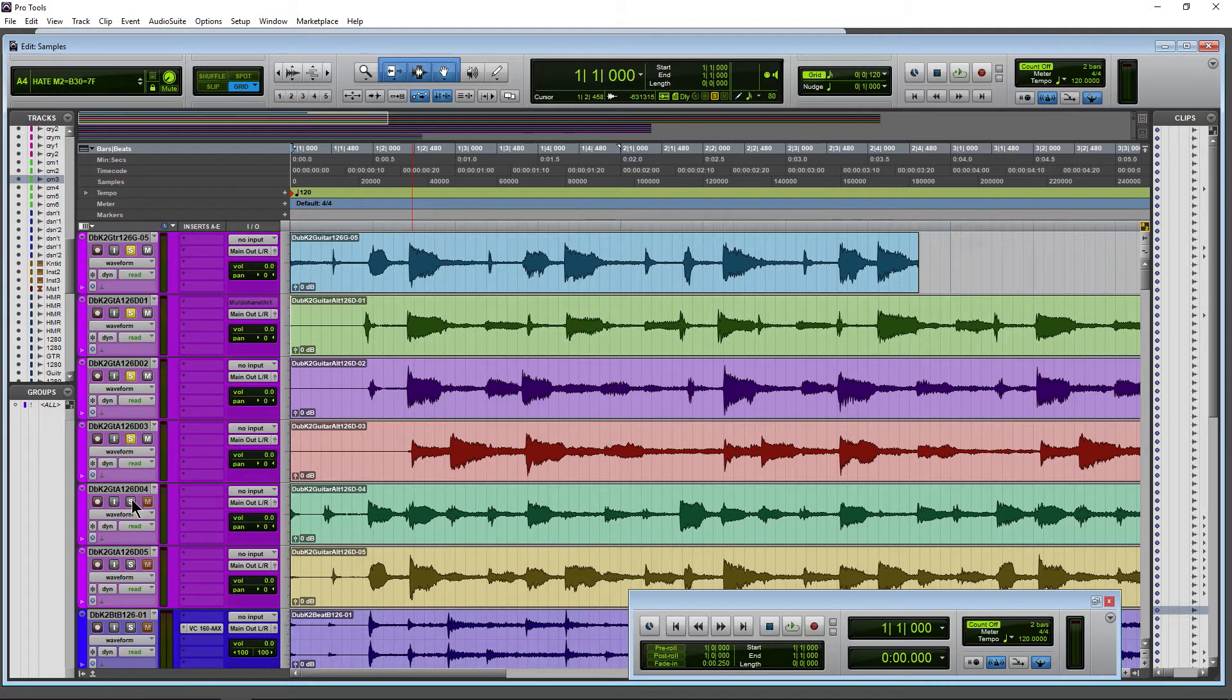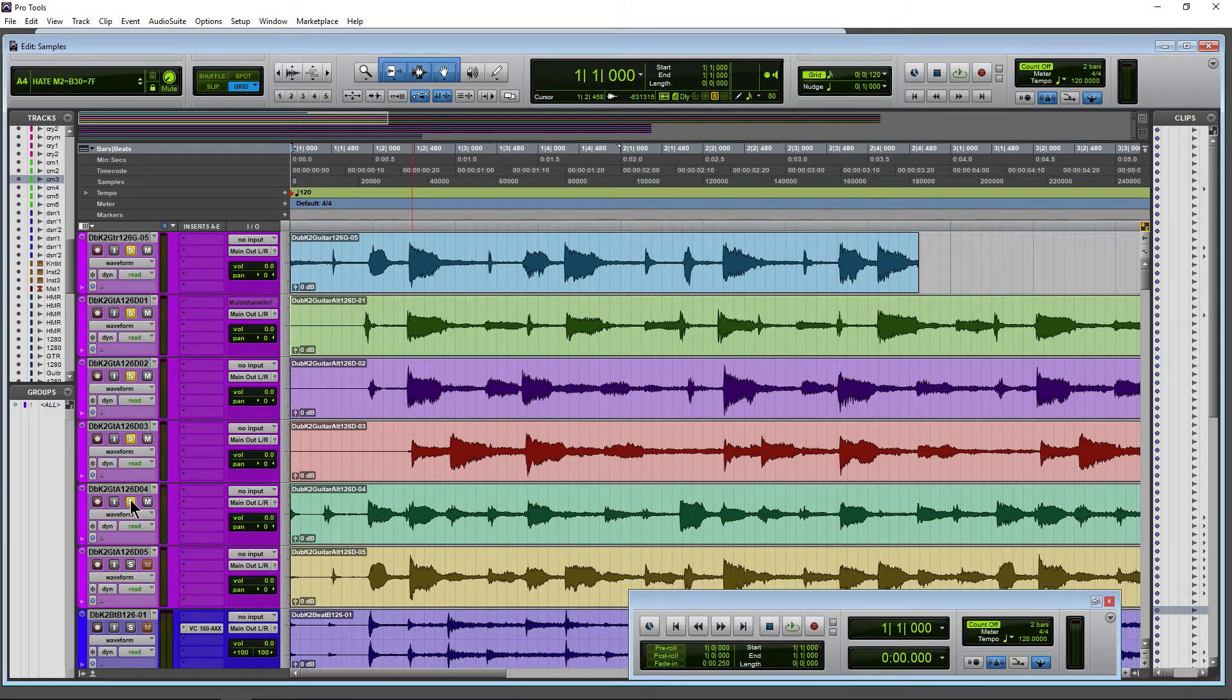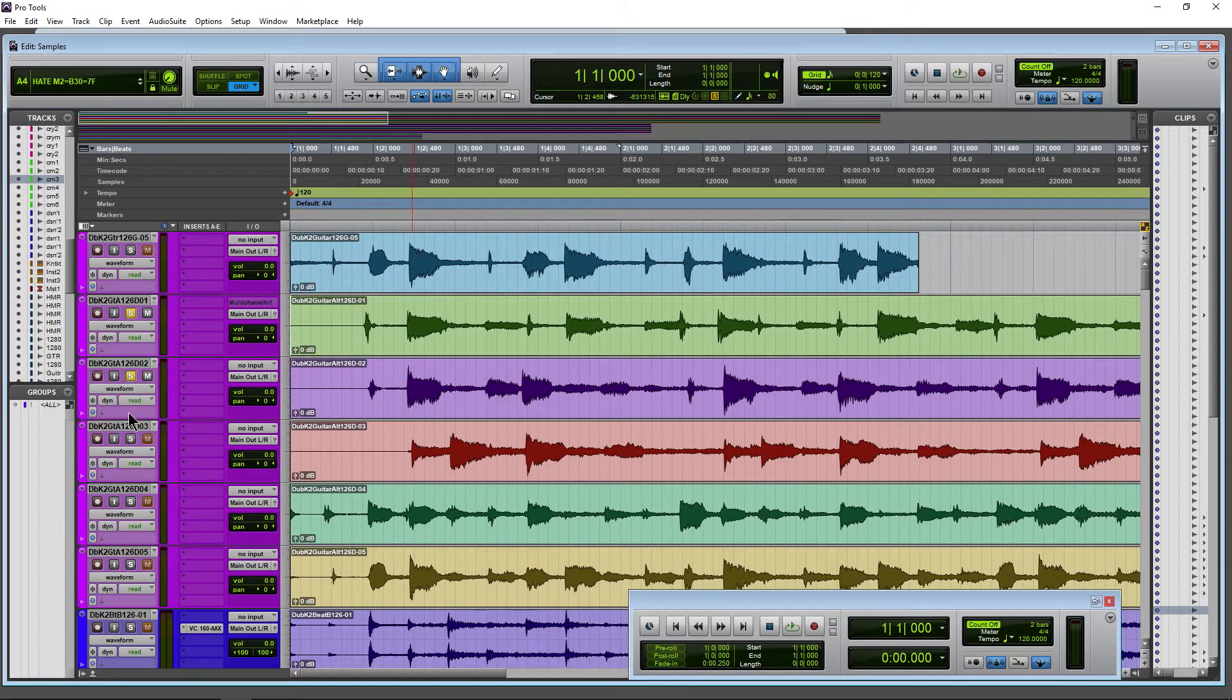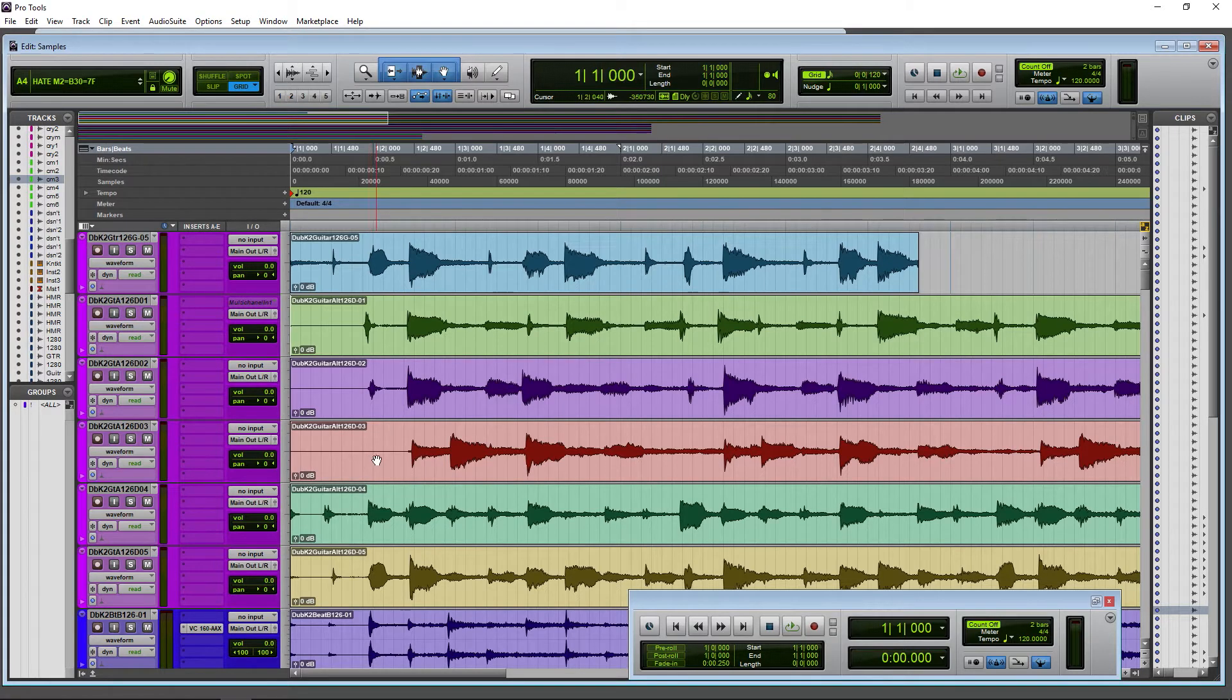A quick way to un-solo everything is to hold down Alt (or Option on Mac) and click, and that will take everything off. Another thing you can do to un-solo a bunch of tracks quickly is just click your solo indicator here—that turns them all off. So that's the default behavior.